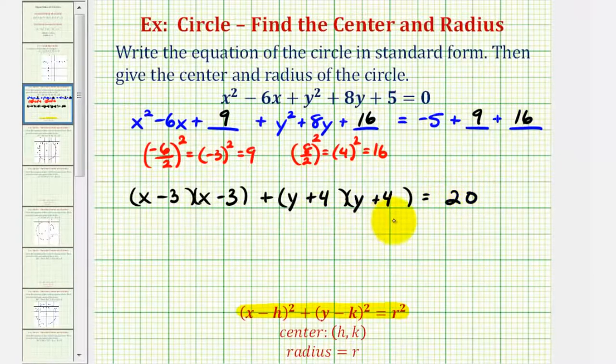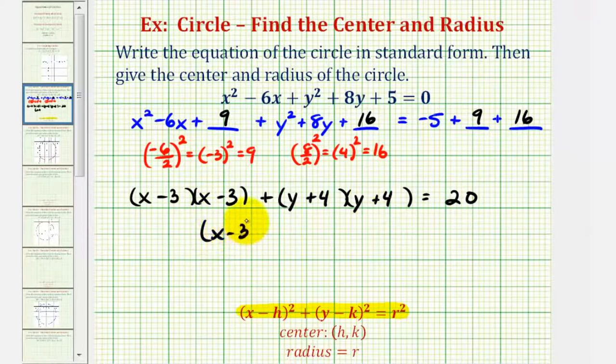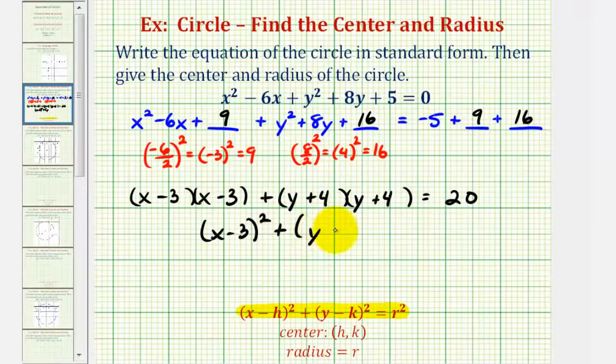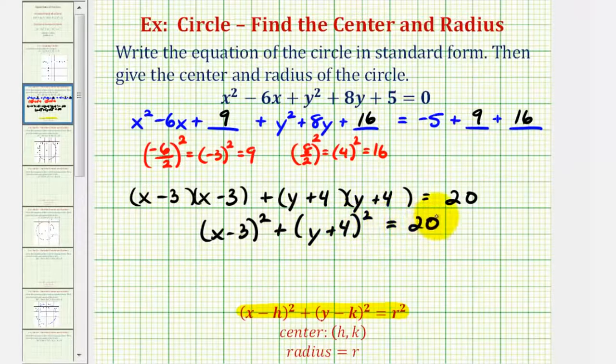And now we can write this in standard form. We have the quantity x minus three squared plus the quantity y plus four squared equals 20.